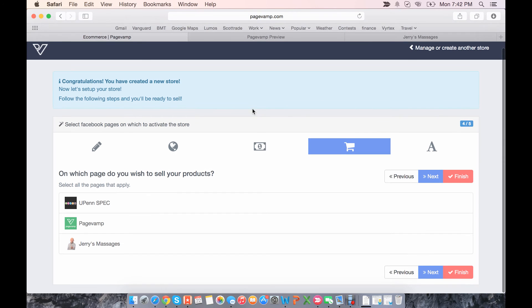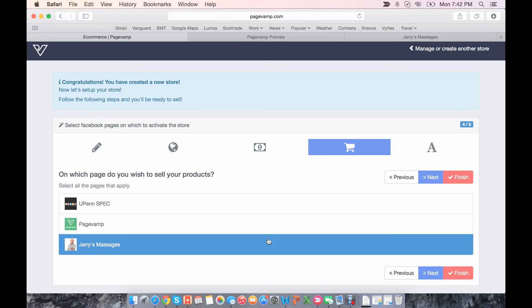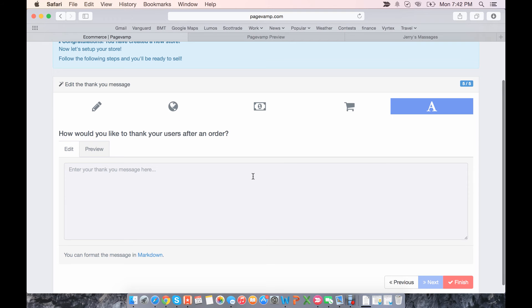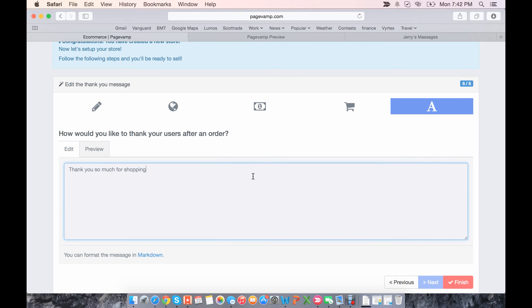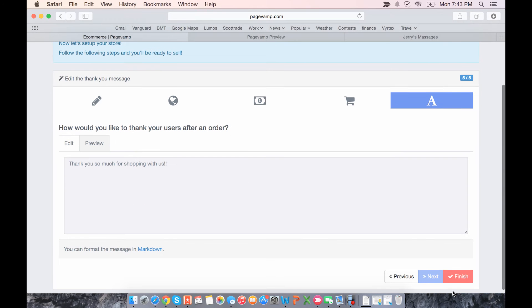And then you click the page that you want to activate the store for. And finally, you can enter a thank you message and preview that. So after people buy things on your store, they'll see this message.